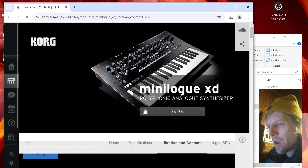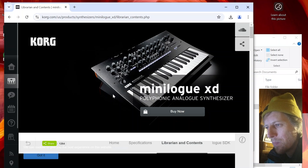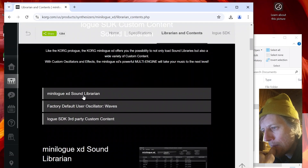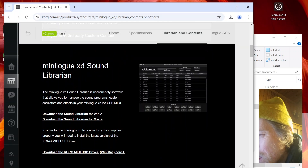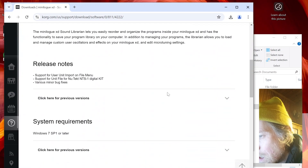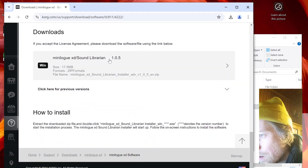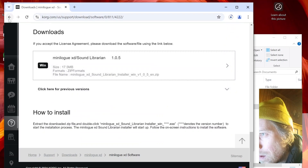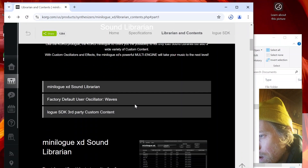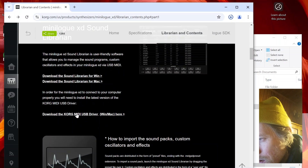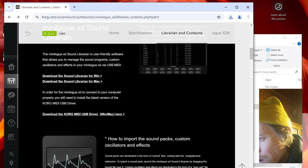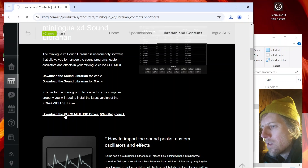Of course you can just go to the Korg.com website and navigate to this by going through their products pages. I'm going to download the one for Windows because that's what I'm using. And it looks like they also have a driver — in order for the XD to connect to your computer you will need to install the latest version of the driver. So I'm also going to install this driver.